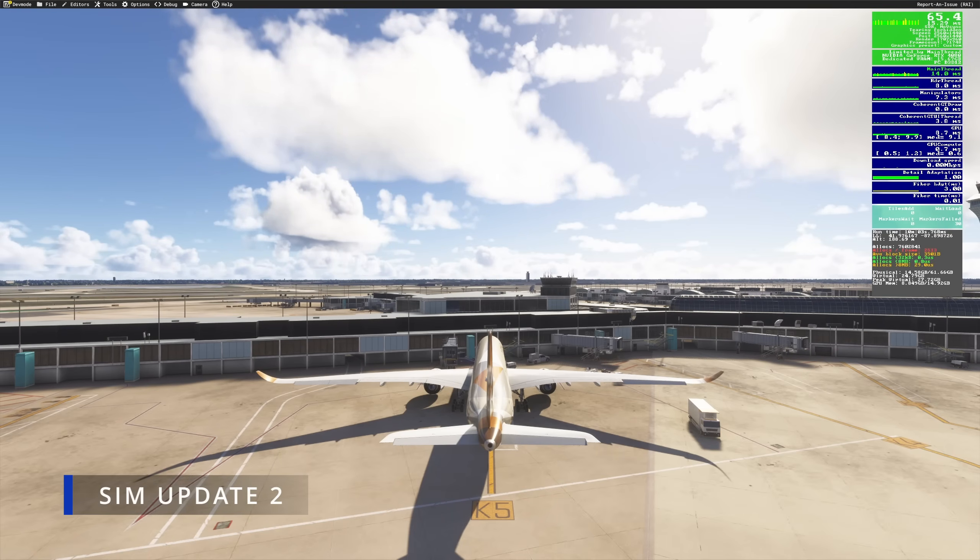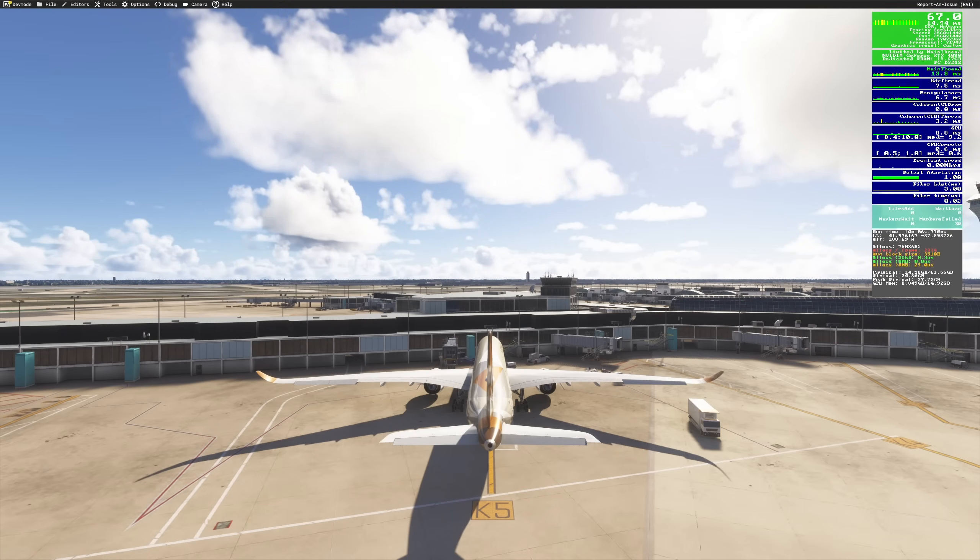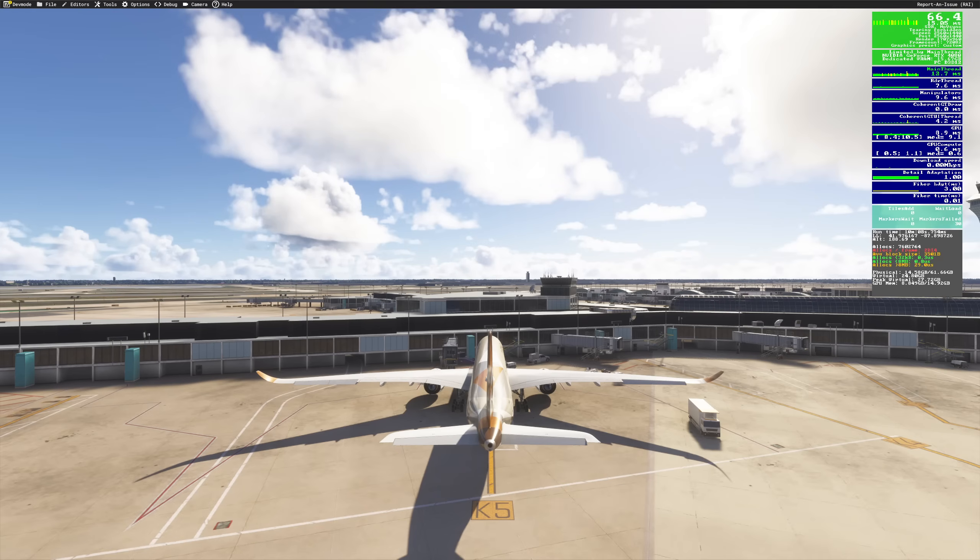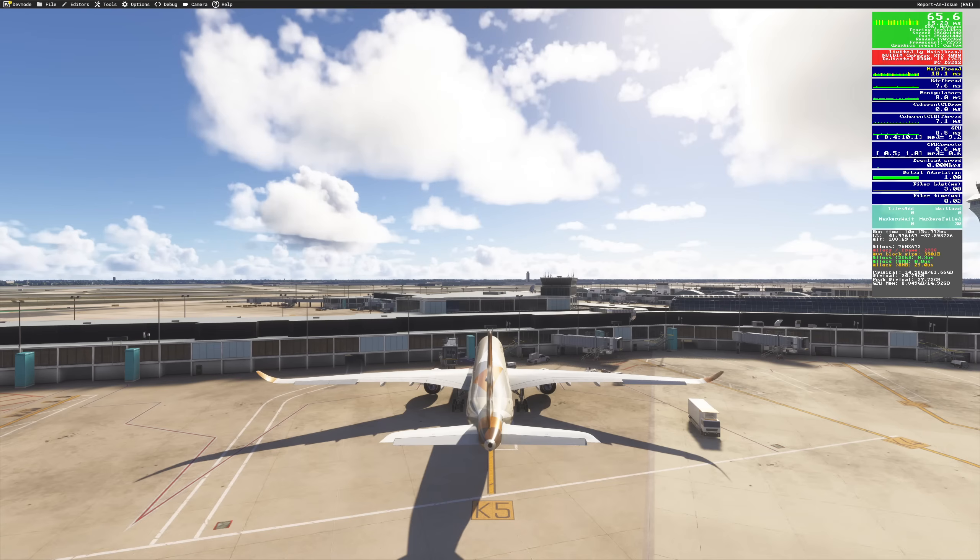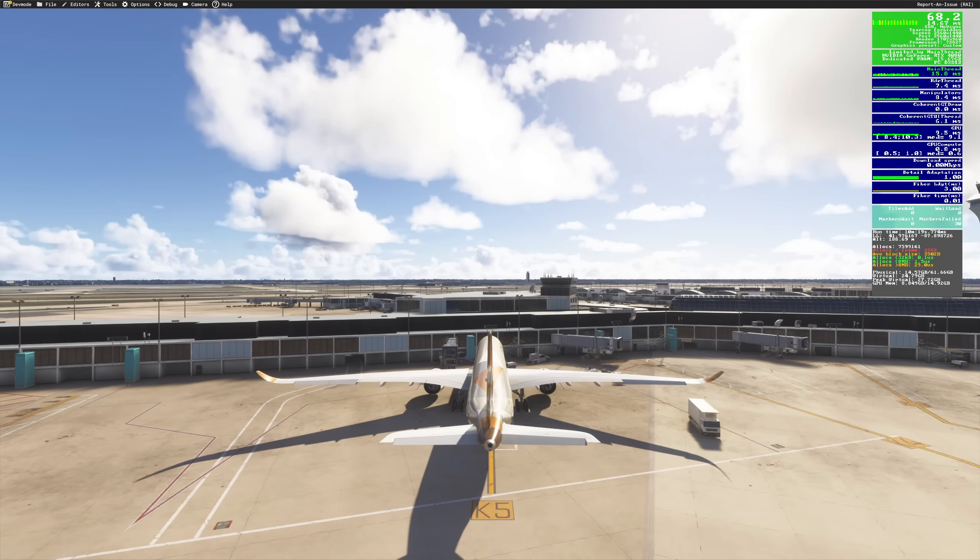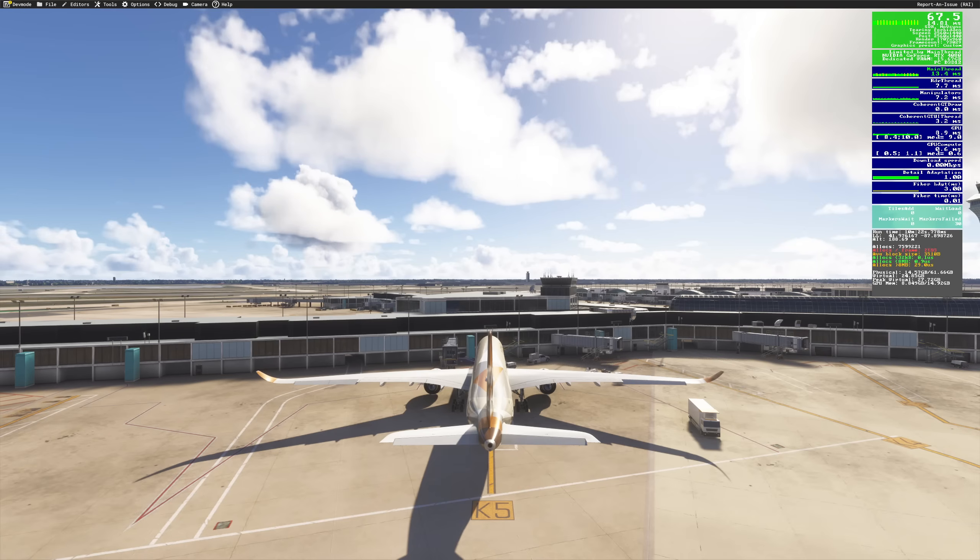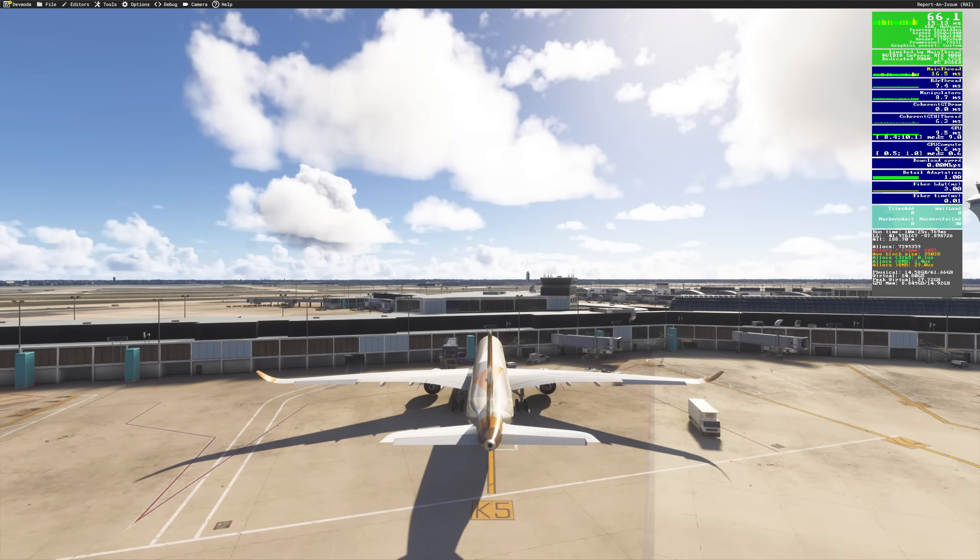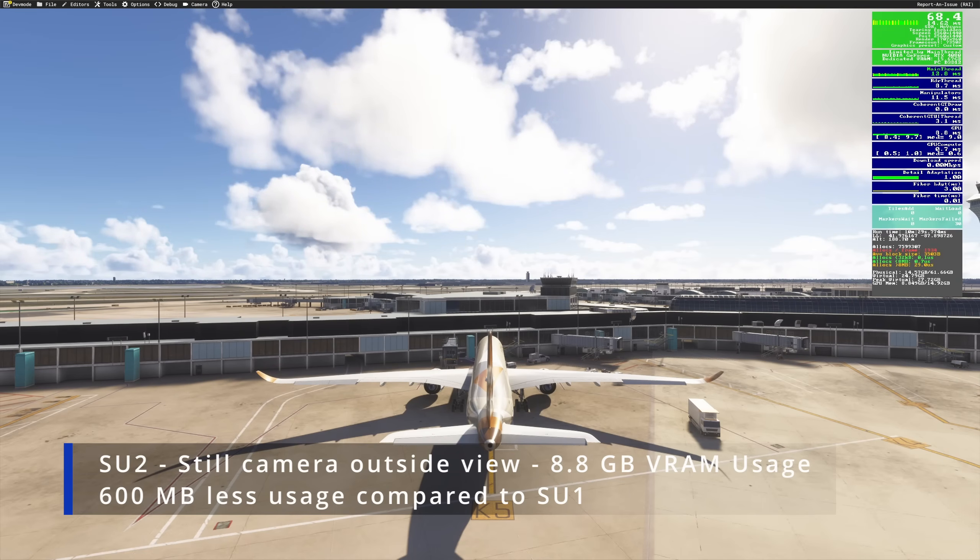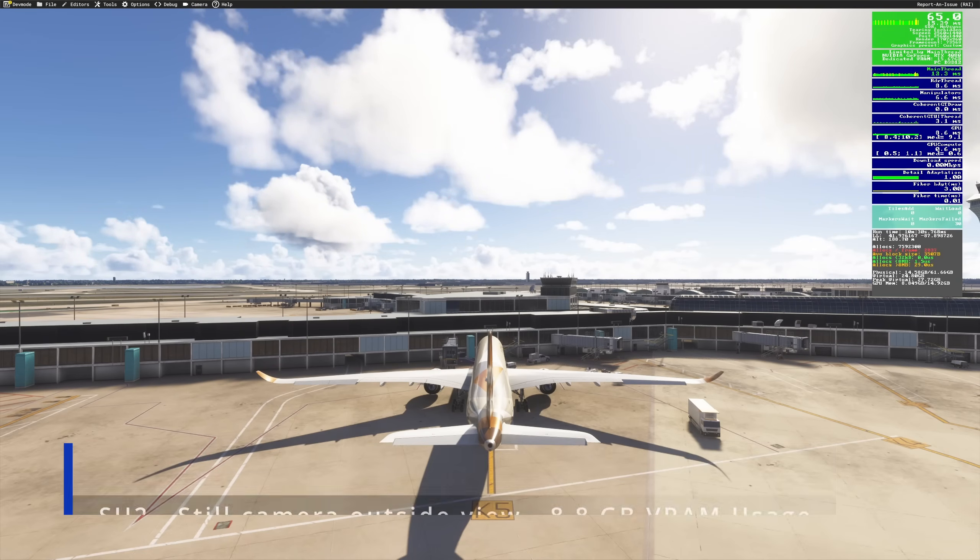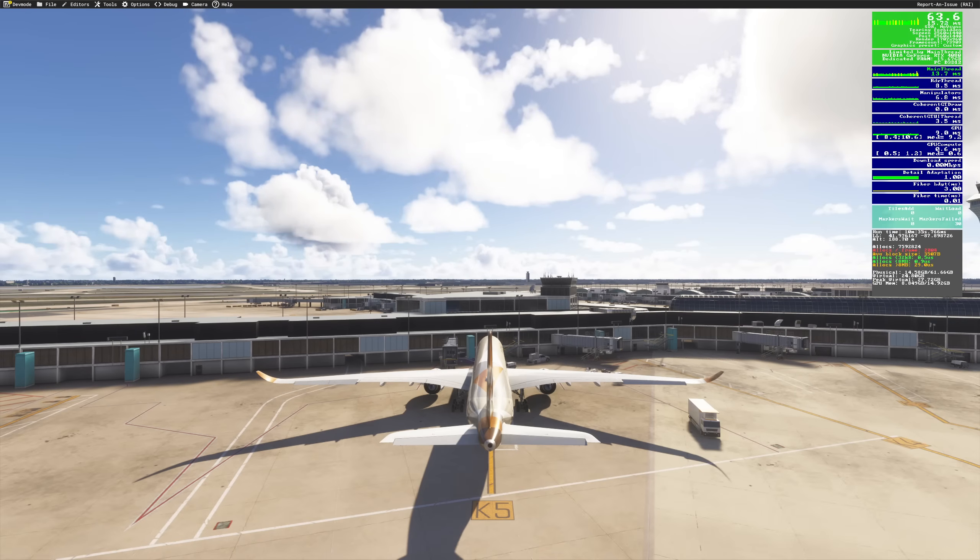So here we are in sim update 2 now and you can see that in this outside steady view test, our VRAM was 9.4 in sim update 1. And right now, in that steady view test, we are at 8.8 in the sim update 2, which means close to around 600 to 700 MB of VRAM saving is what we are seeing here, switching from sim update 1 to sim update 2.